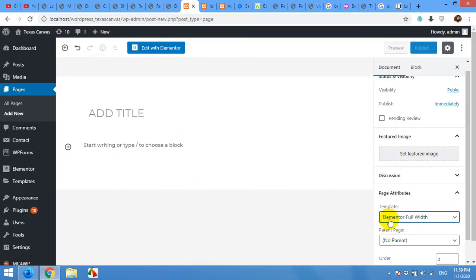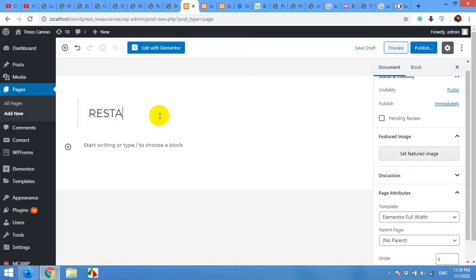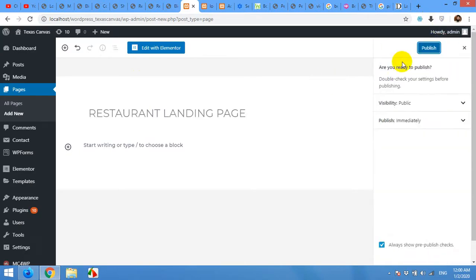The Elementor Canvas will show no menu and no footer from the actual theme, but if you choose Elementor Full Width it will show you the menu and the footer from the original theme. For now I'm using Elementor Full Width to show you how it works. I'm going to name this page 'Restaurant Landing Page', then select Elementor Full Width and click Publish.